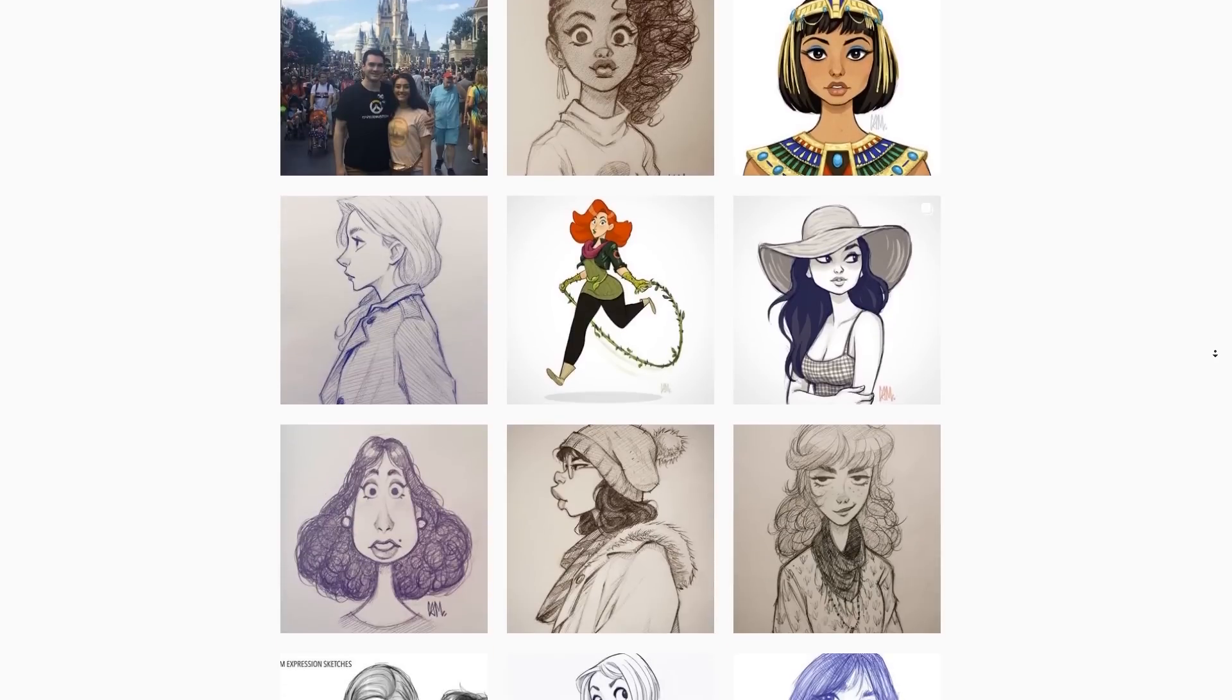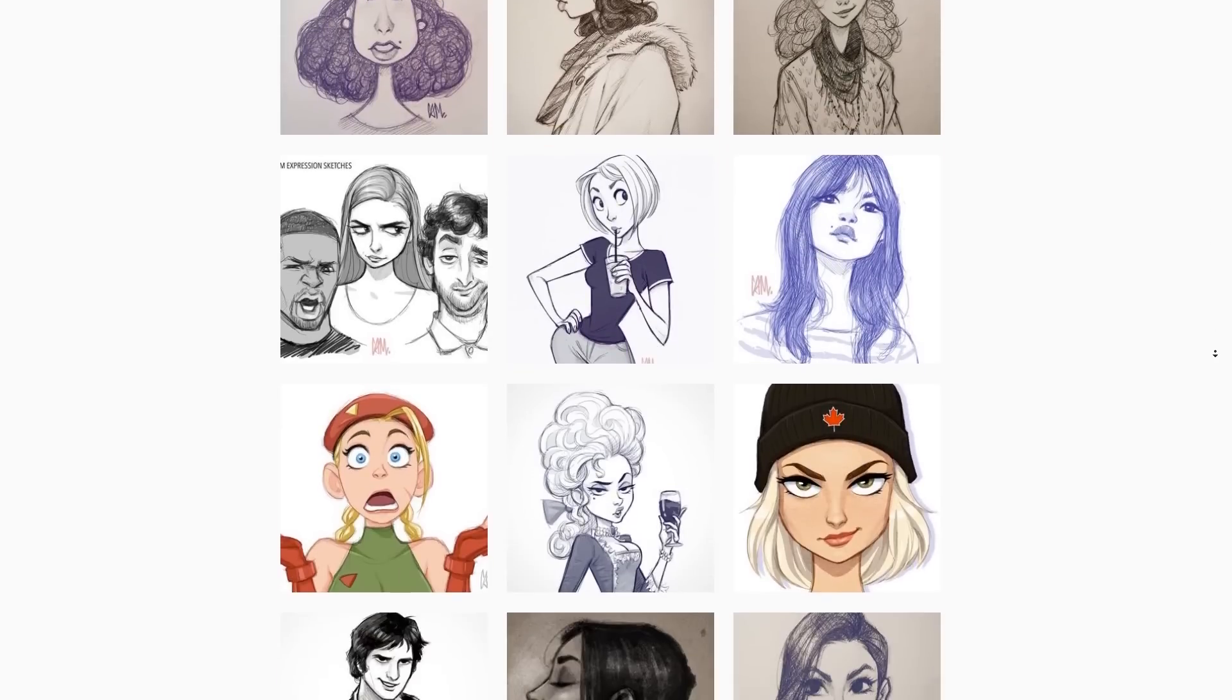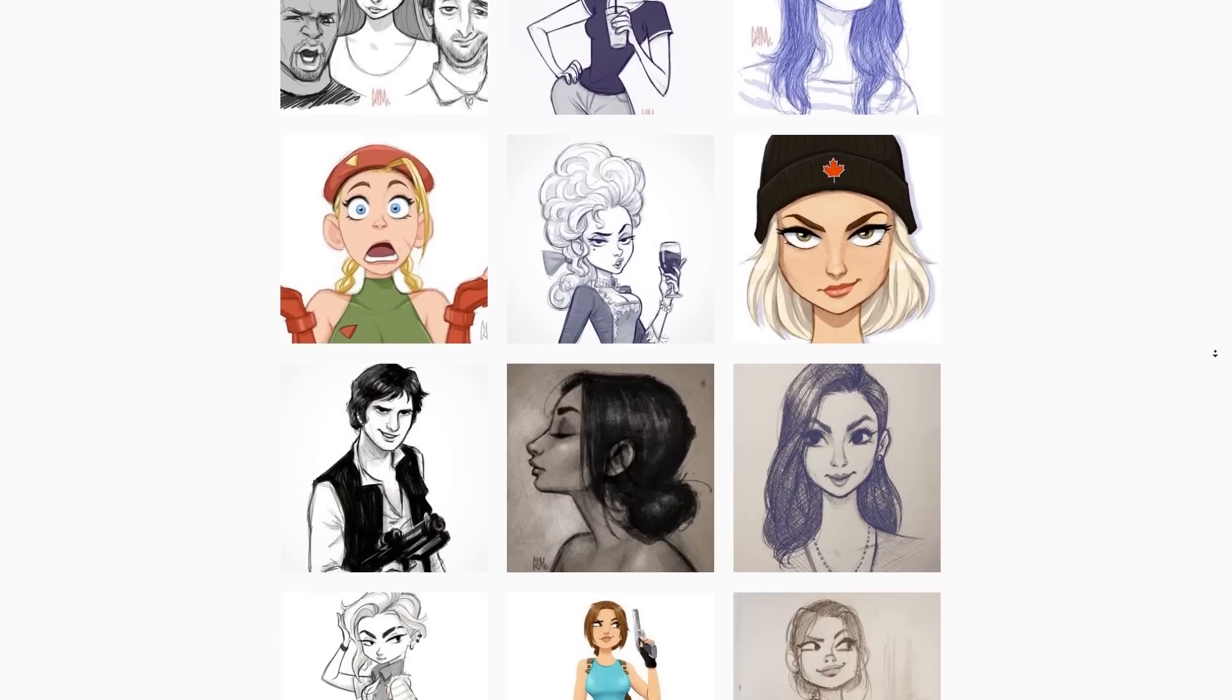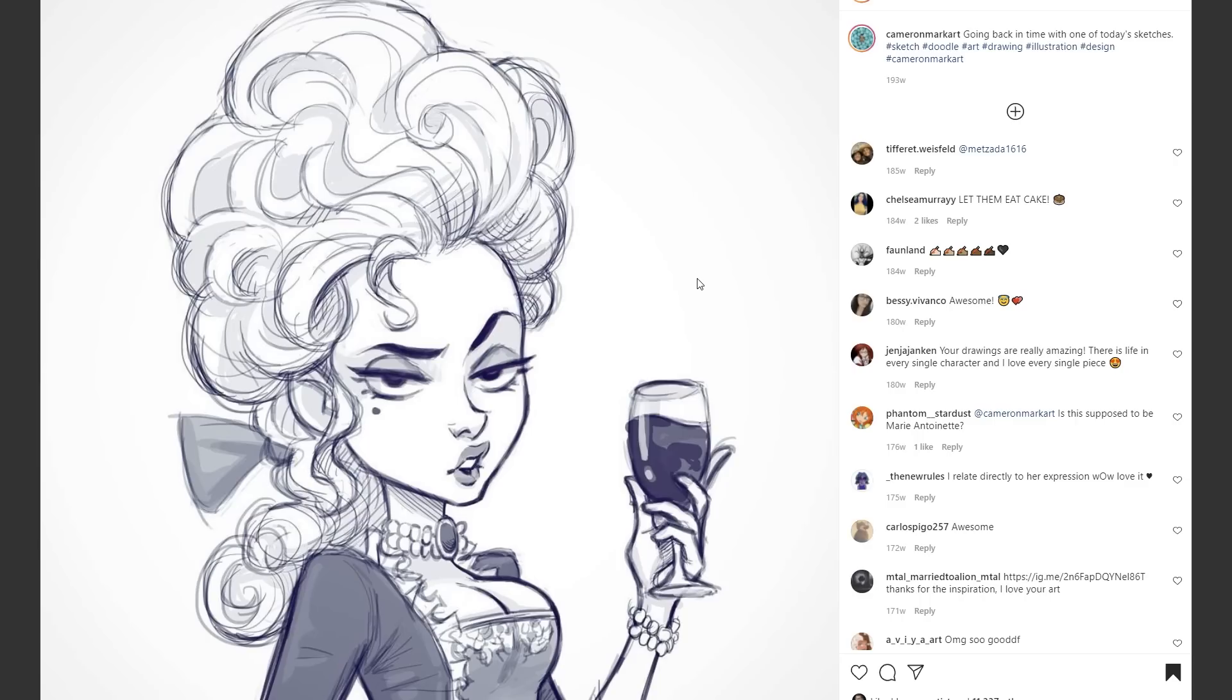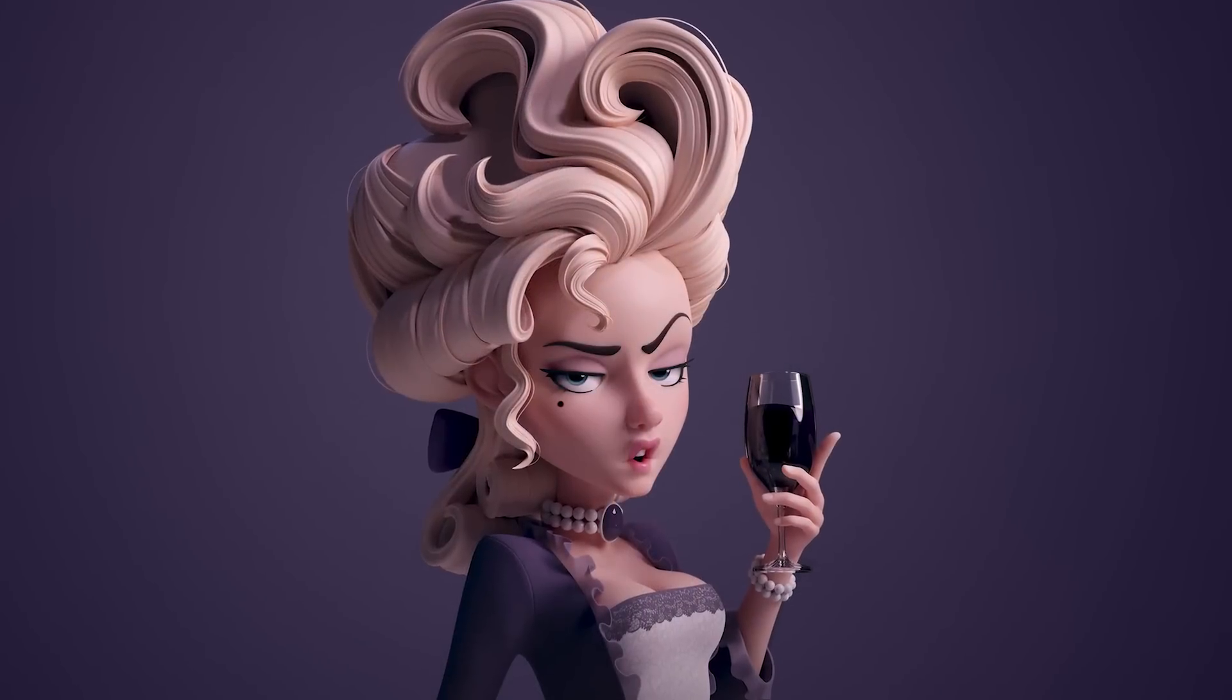Well, not really, but it sounds good, doesn't it? This time last year, I made a video where I took one of Cameron Mark's many awesome drawings and explained how I turned it into this 3D model.